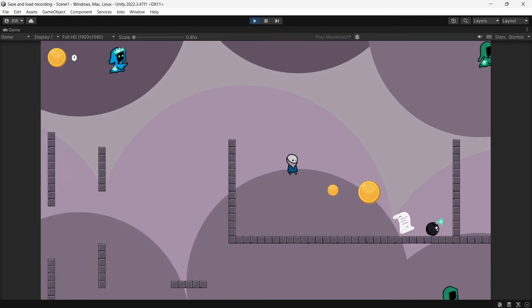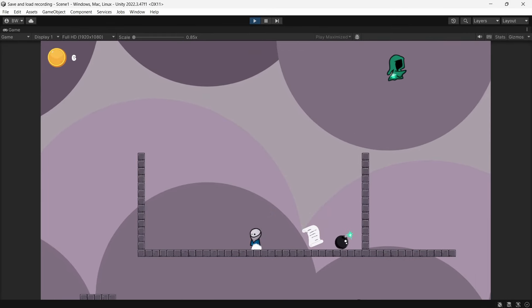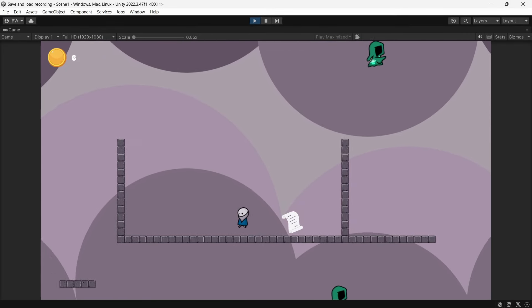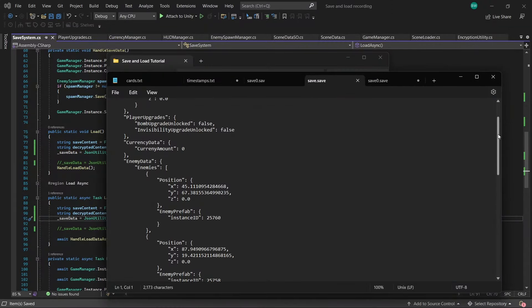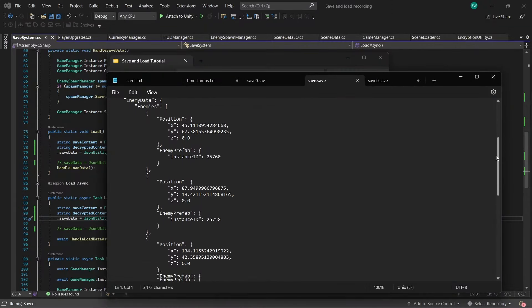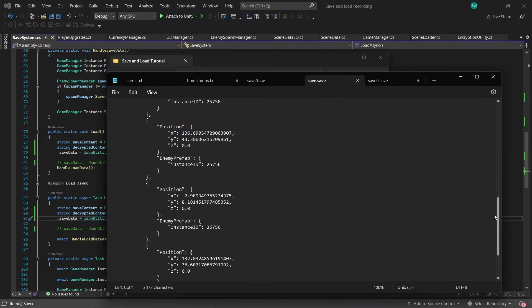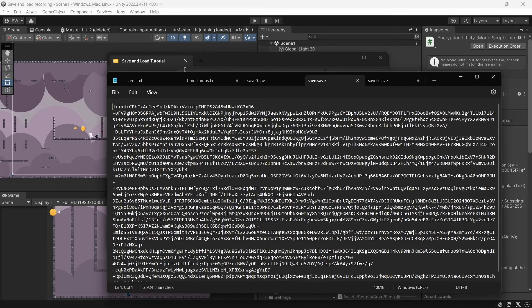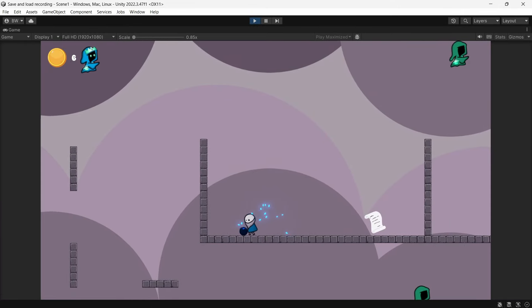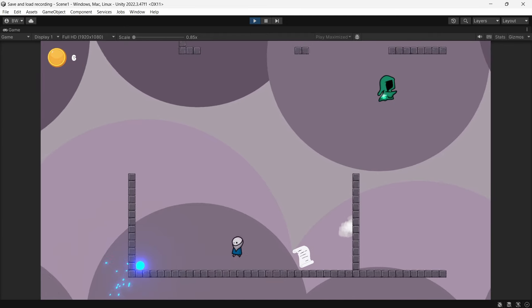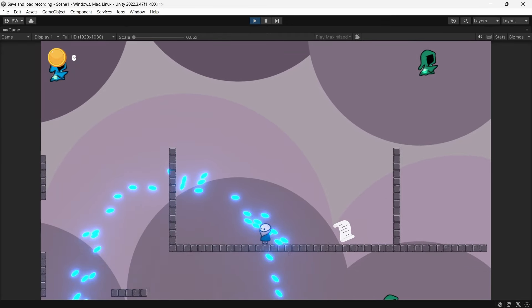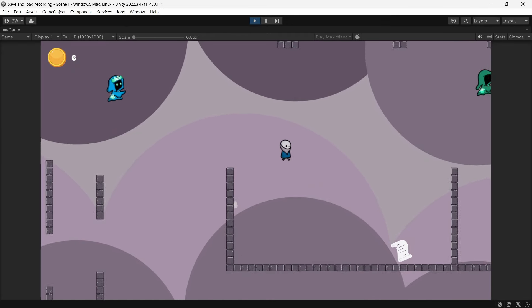In this video I'm going to show you everything you need to know to get saving and loading working in your game. I'll show you methods to save it in a clean, readable format if you want to give your players the option to play around with the numbers, and I'll show you how to save it in an encrypted format as well. I'll also show you how to do it synchronously and asynchronously, because you might need either depending on your needs and how your game is set up.